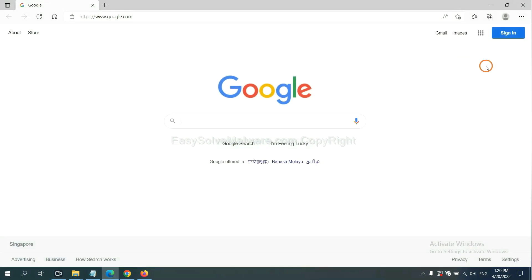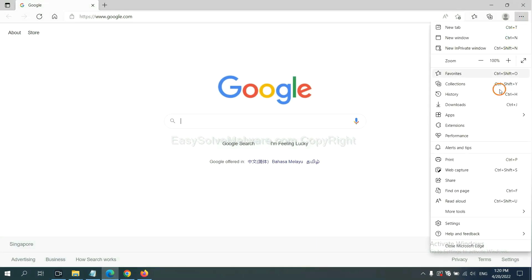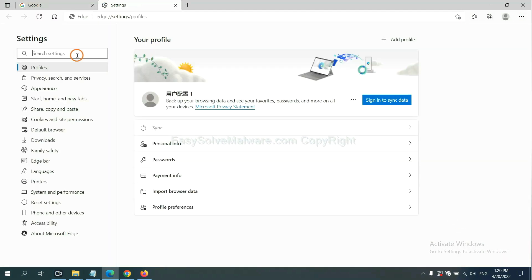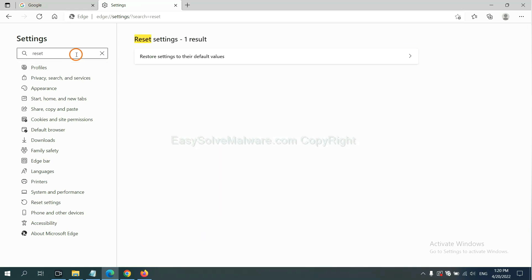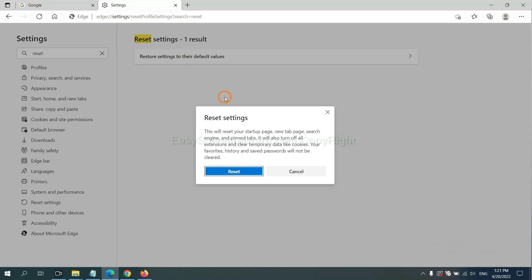On Microsoft Edge, click menu and settings. Input reset, click here, and click reset.